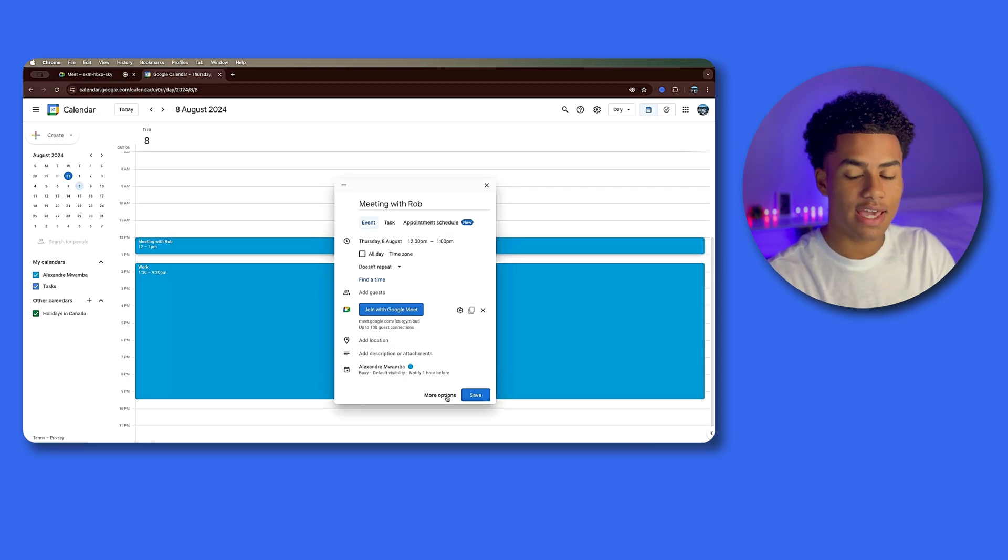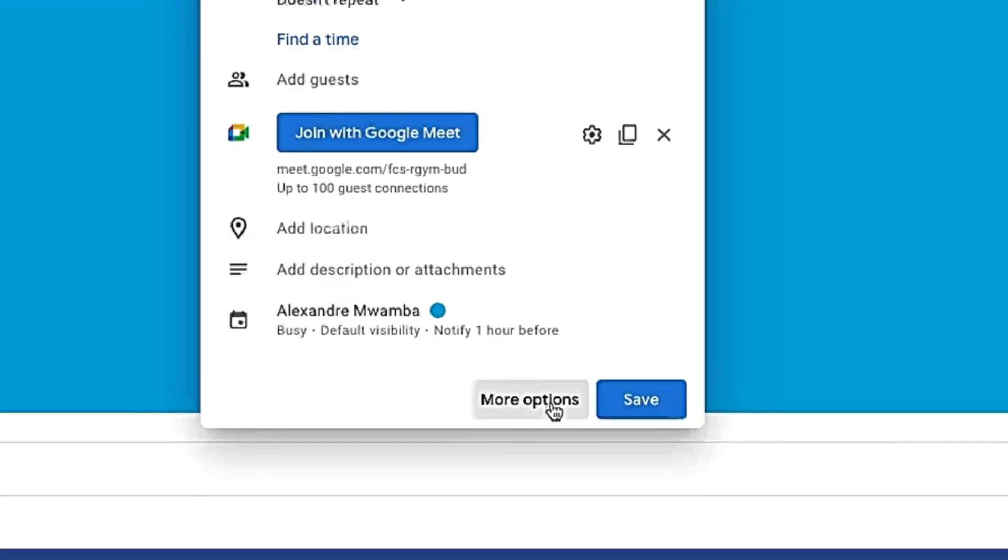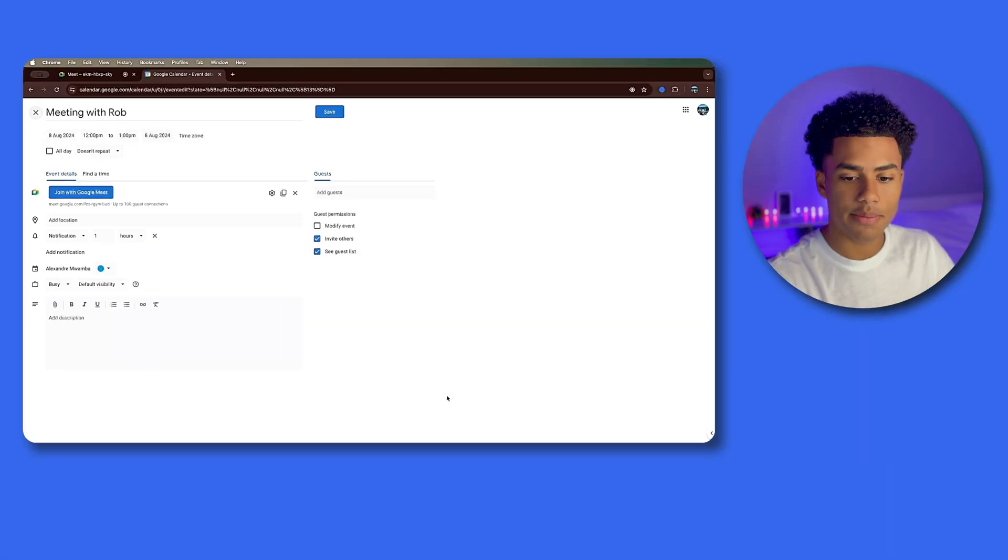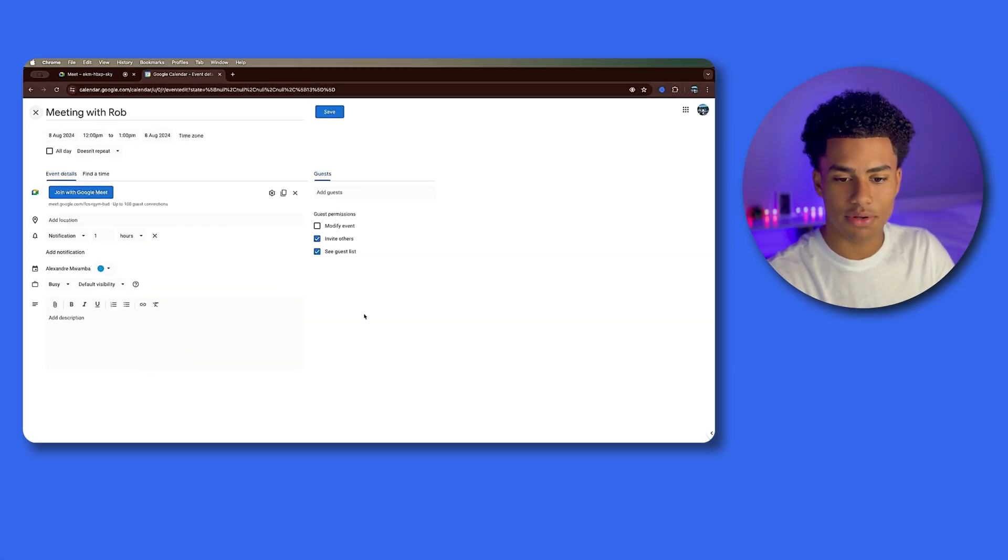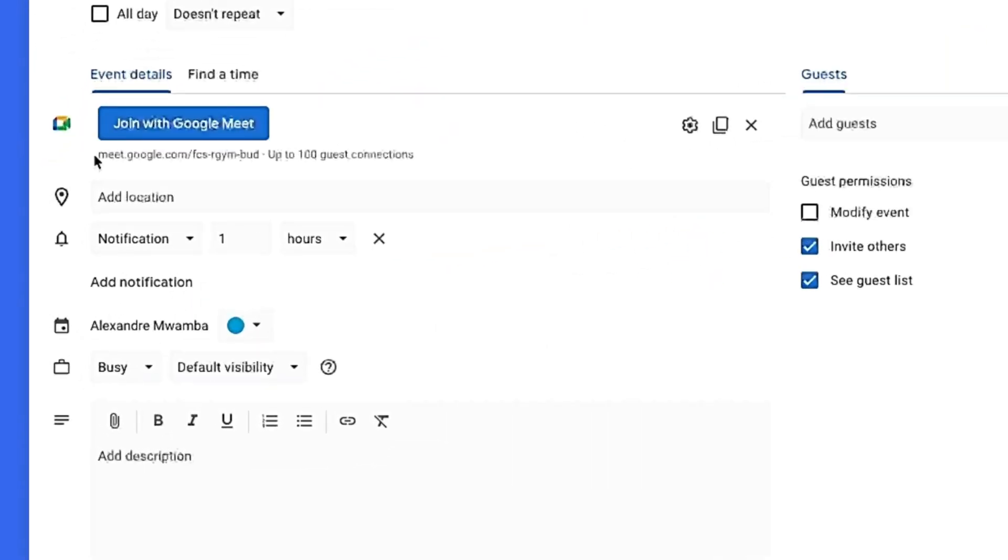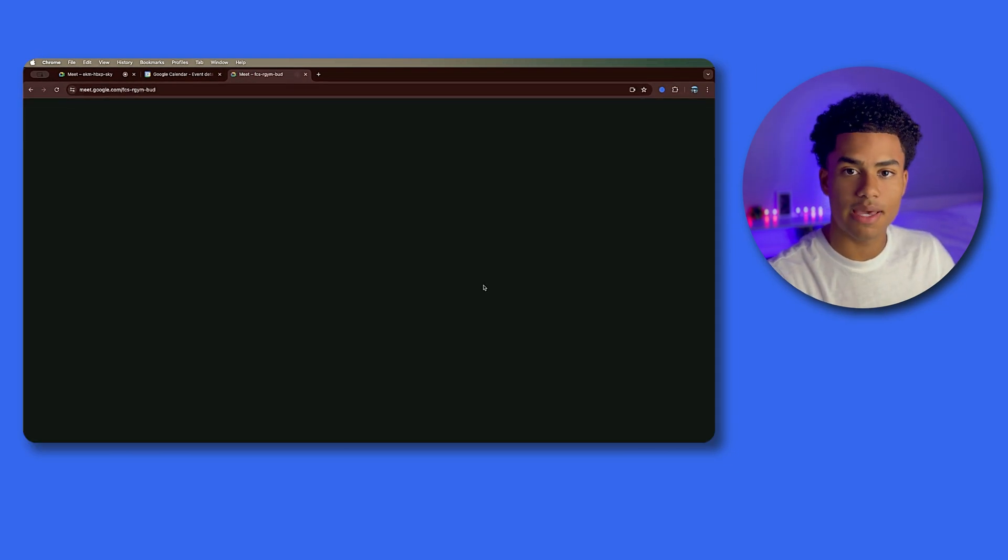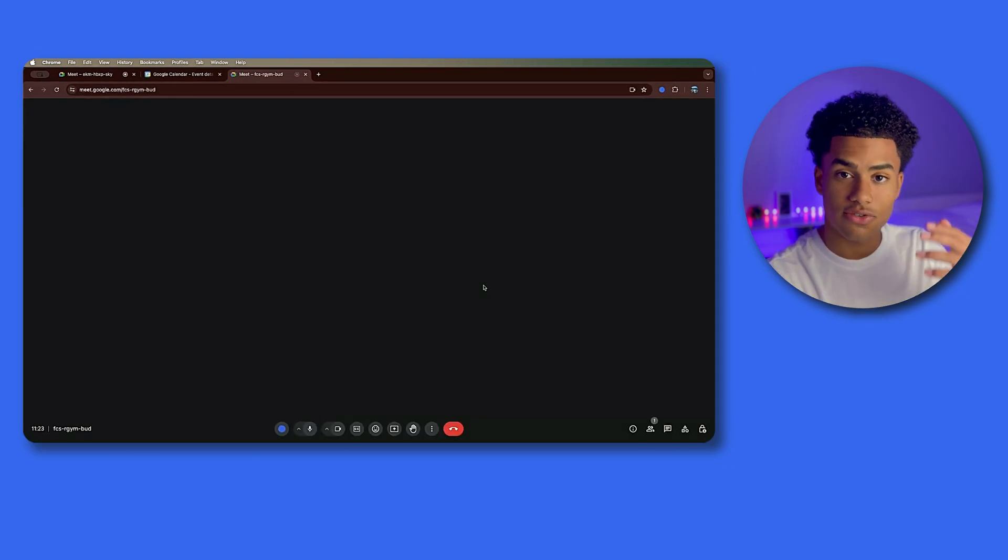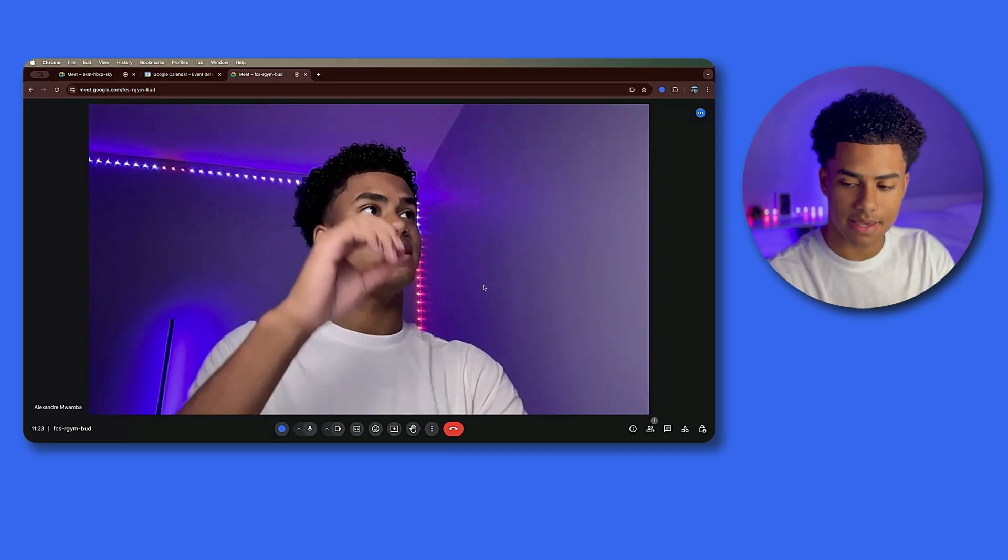You could click 'More Options' and here you could customize additional settings. It's that simple. So here I am - I'm going to copy that link, open a new tab, and voila, join my meeting. I could do that over and over because it's the same link.